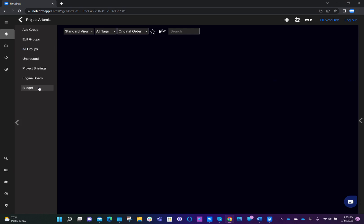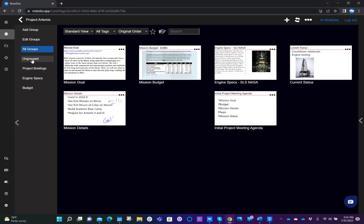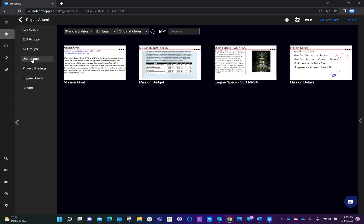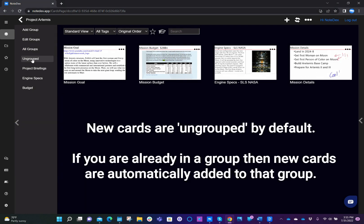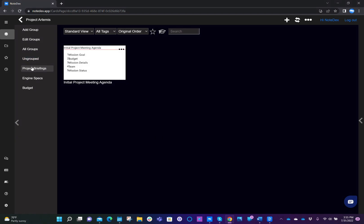At this point, I can click back onto all groups and we see all the cards. If we click on ungrouped, we'll see any cards that have not been assigned to any existing groups. We click on project briefings, you see I've put one card already there, and engine specs, we also have one card.